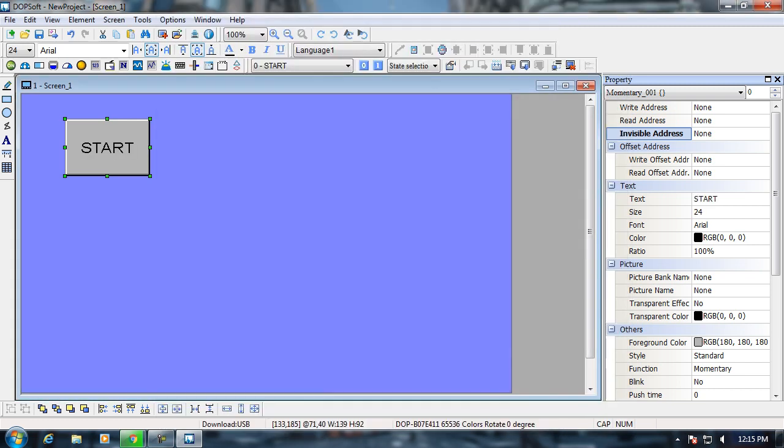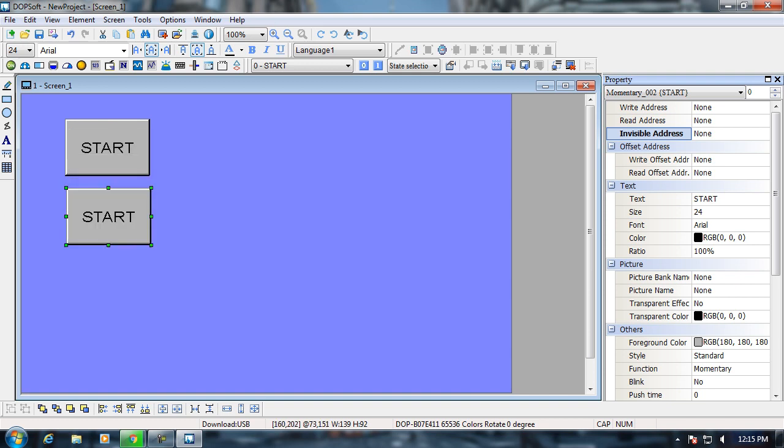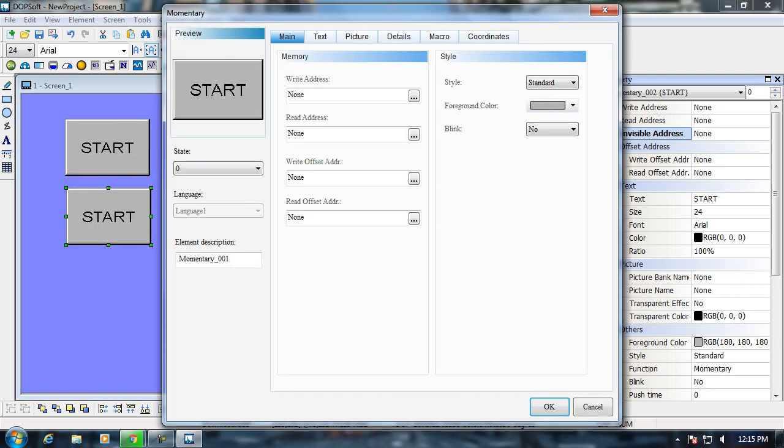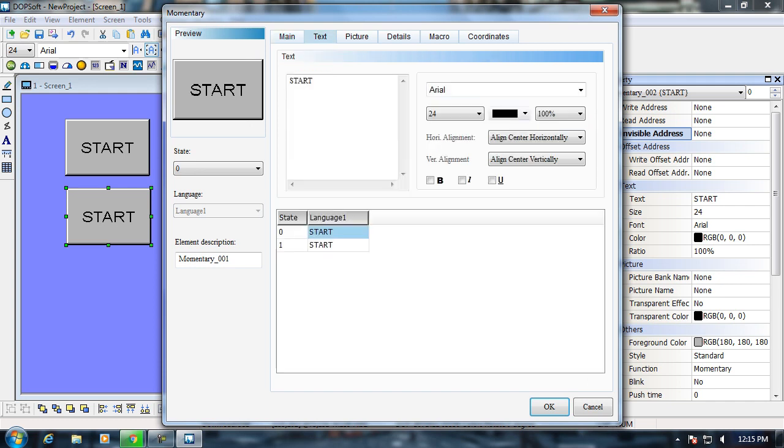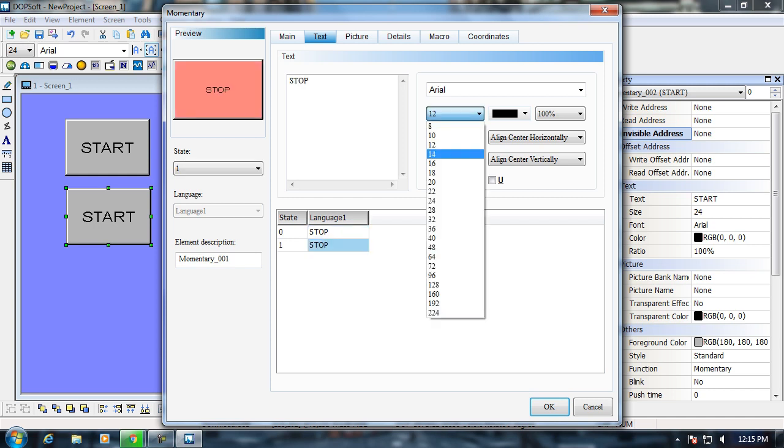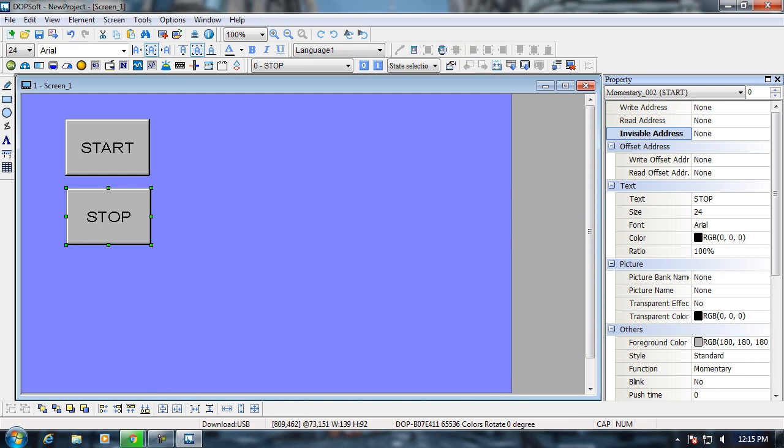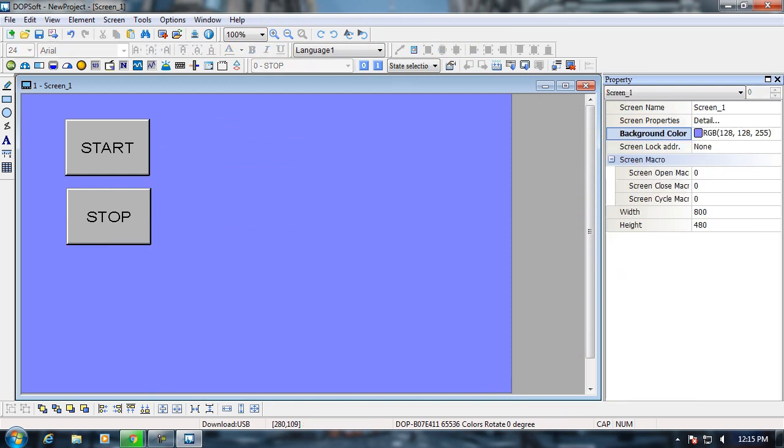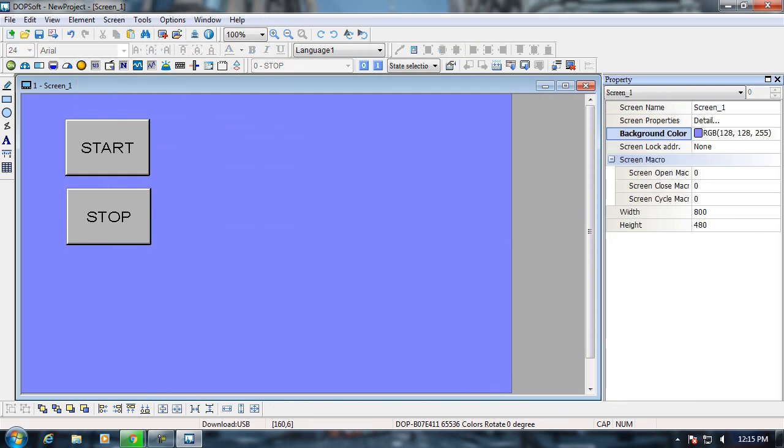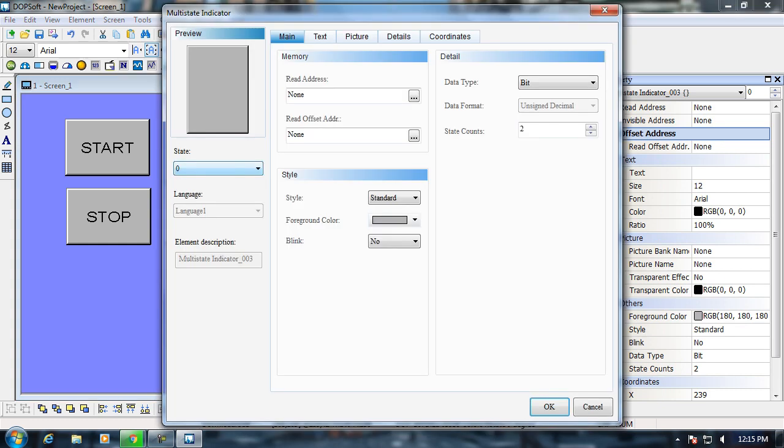Now I will duplicate the button and use it again as the stop button. I'll be using a multi-state indicator now in order to set the status of the motor which we are using. And now I'm configuring the multi-state indicator.